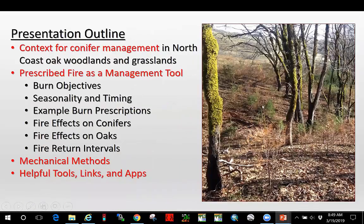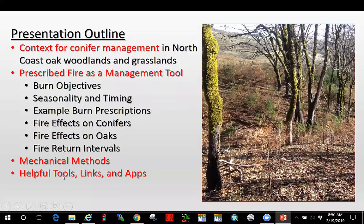My presentation outline: today we will be talking about a context for conifer management in north coast oak woodlands and grasslands. Then I'll get into prescribed fire as a management tool. I'll discuss burn objectives, seasonality and timing, example burn prescriptions, fire effects on conifers and mechanisms of mortality, briefly hit on fire effects on oaks, fire return intervals, and then mechanical methods and some helpful tools, links, and apps.